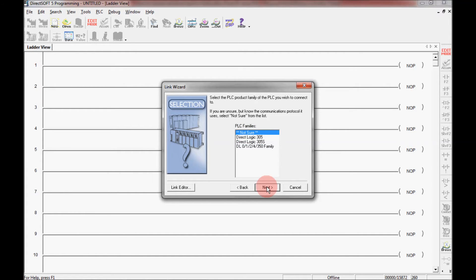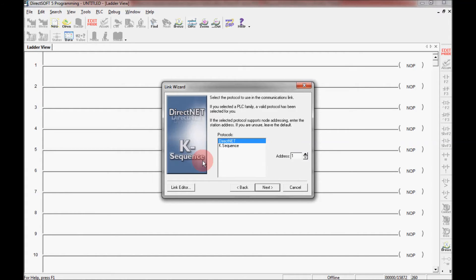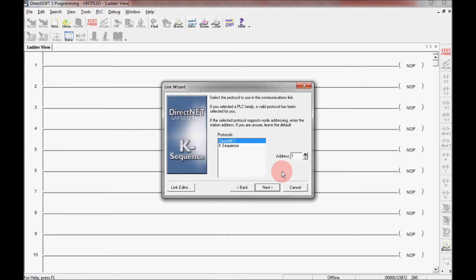And then click next. And here it's asking me for which protocol I want to use. I want to use DirectNet for this. And also the address is 1. Click next.